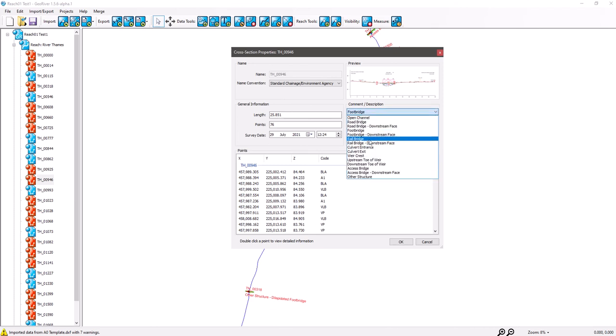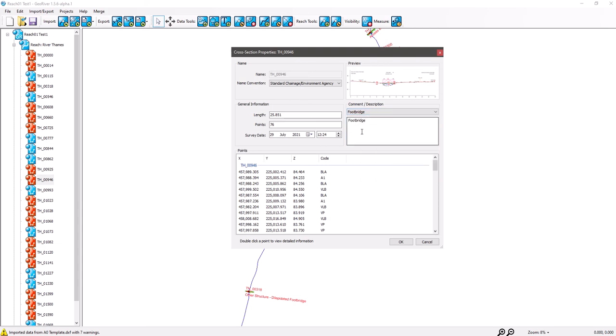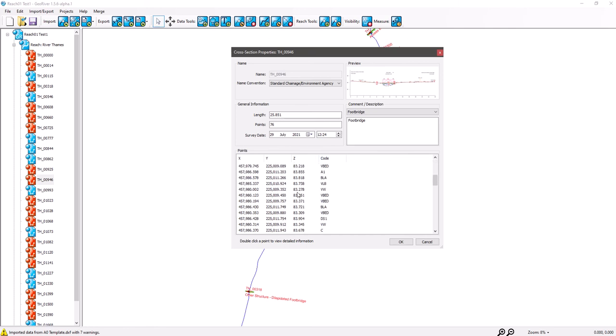And whenever you put anything in this box for a name for that structure or that cross-section, if it's anything but an open channel, it will turn it red in the icons over on the left. And then finally you've got your point data for that cross-section. Any point on this cross-section you can just double-click in there and it goes to a further point properties tab.